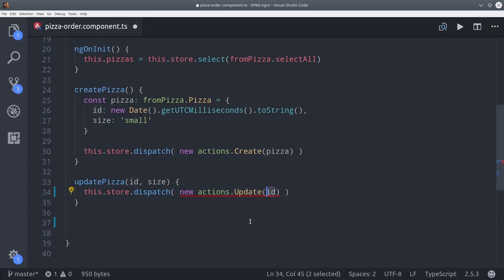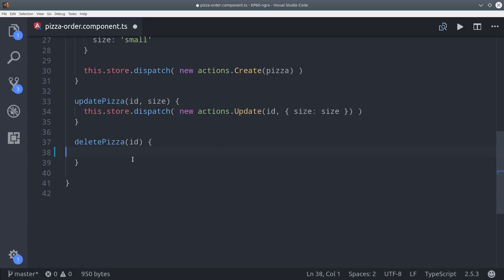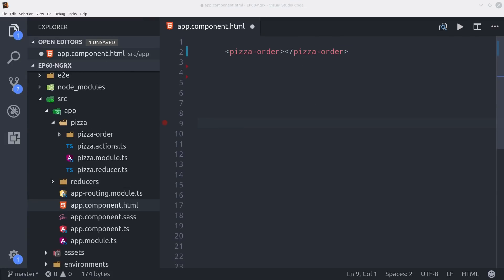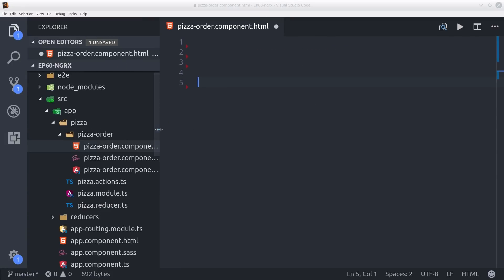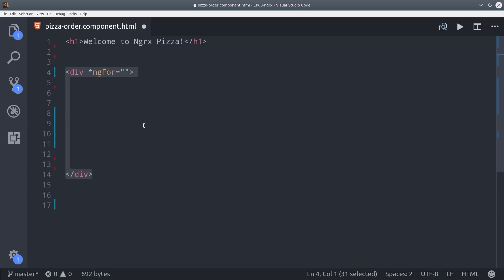We just take the data from the HTML and then send it via the corresponding action. We finally made it down to the HTML, so I'm declaring the pizza order component in the app component, and then I'll switch back to our pizza order component HTML.